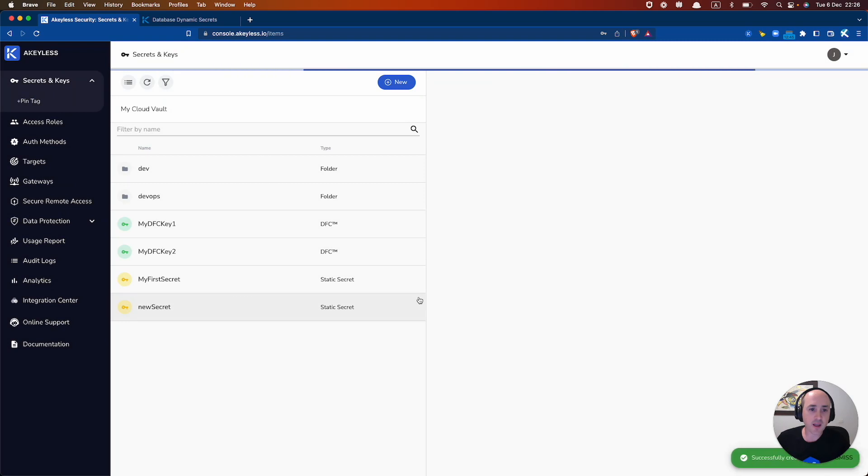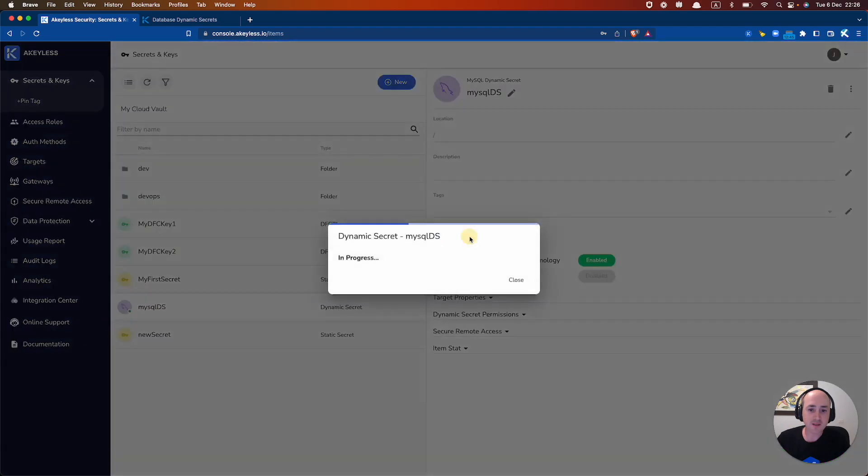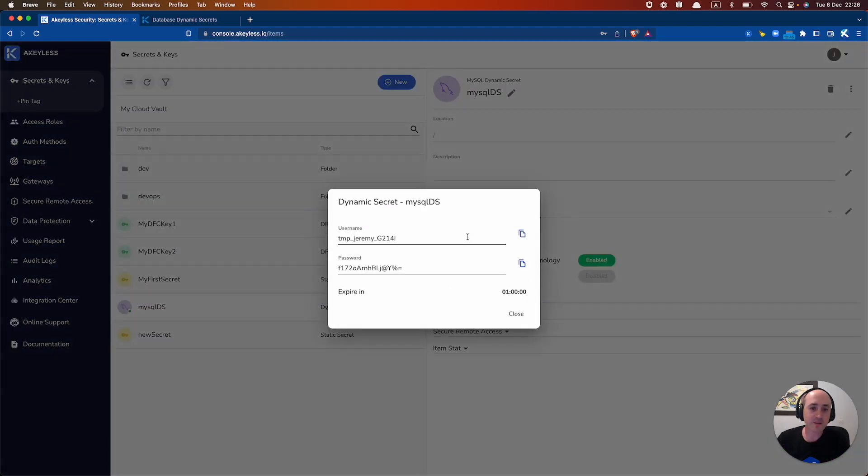And that will create for us. And now we see MySQL Dynamic Secret. And all you have to do is click Get Dynamic Secret. And now we can show how this will work.